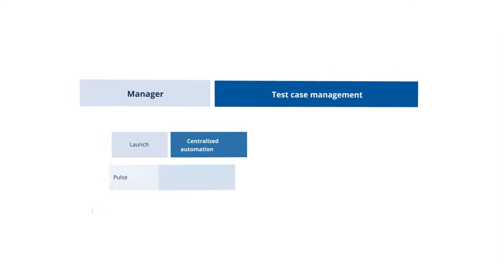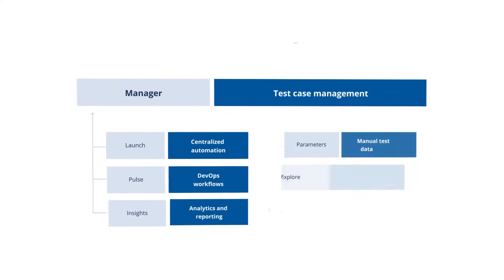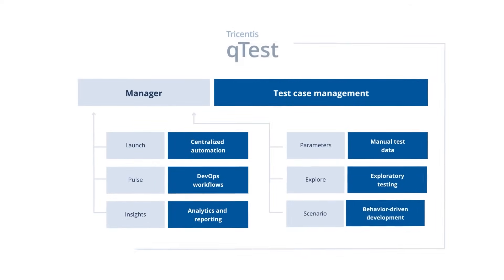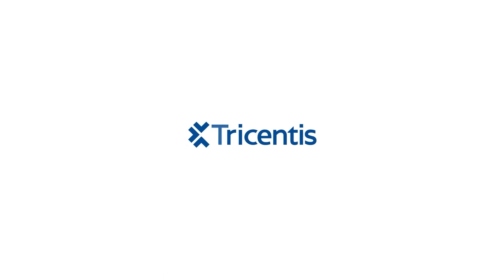Q-Test comes with a robust feature set to help manage and accelerate all your testing initiatives. Ready to dive into Q-Test? Go to www.tricentis.com/qtestdemo for a one-on-one demo to learn how Q-Test will work in your environment.